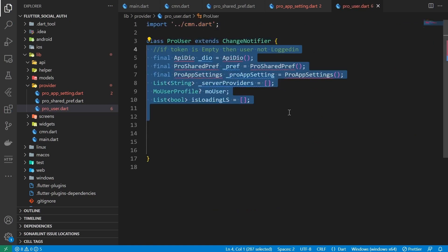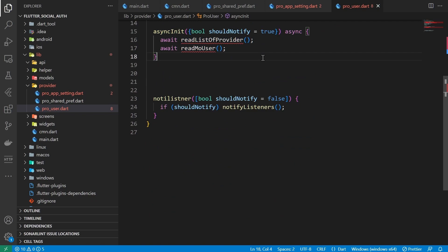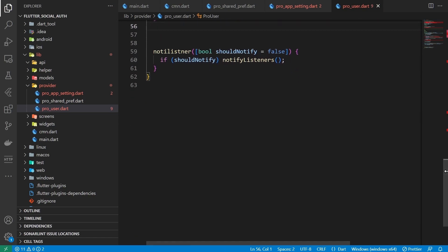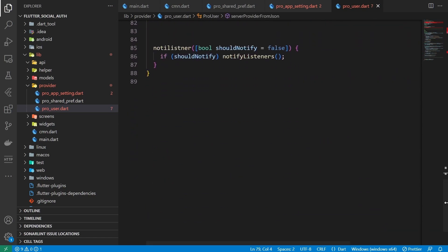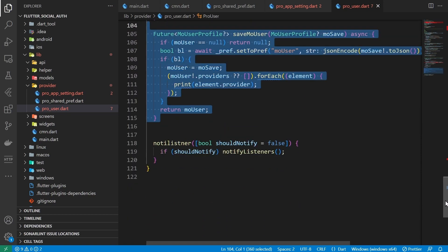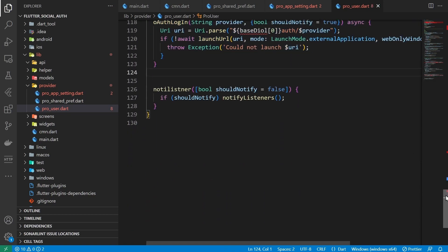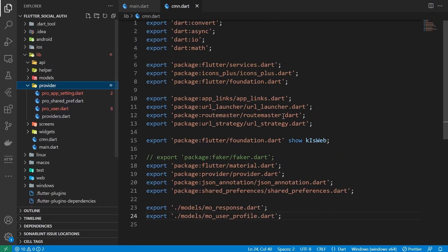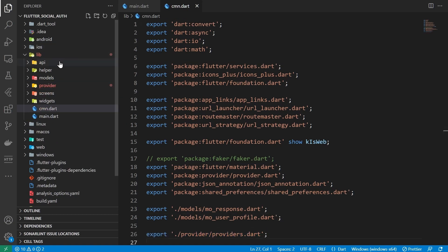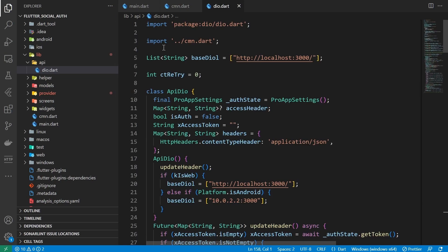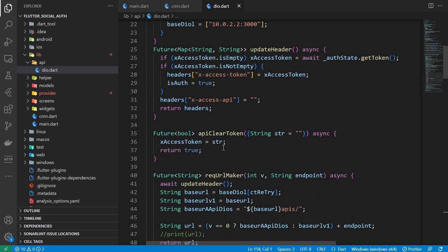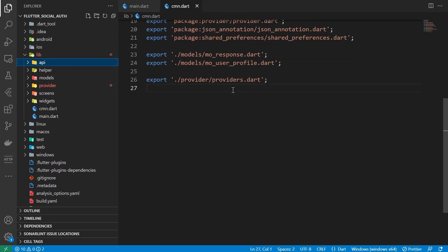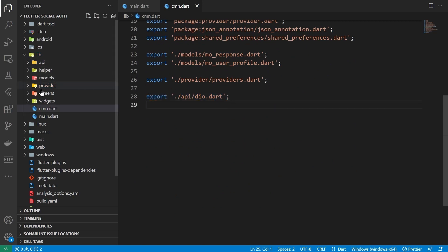The user provider class notifies listeners of changes in data, like server-supported OAuth providers, which we get from the REST API and save and read from local storage to increase app responsiveness. There's a function that takes a provider as an argument to initiate login, and a function to get the profile from the REST API using the JWT token and handle any exceptions. Let's export these from a single file so it's easy to import in the rest of the project. I'm using the DIO package for HTTP requests. This file holds an updated base URL based on platform, handles request headers, and also handles exceptions so the app doesn't crash. Exporting this file fixes our pending error in the project.